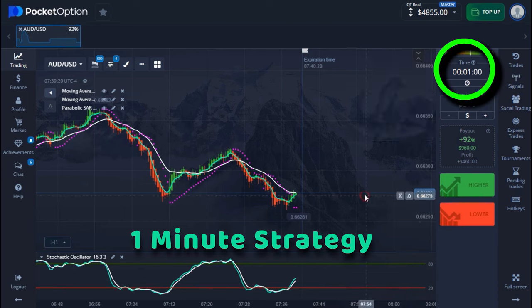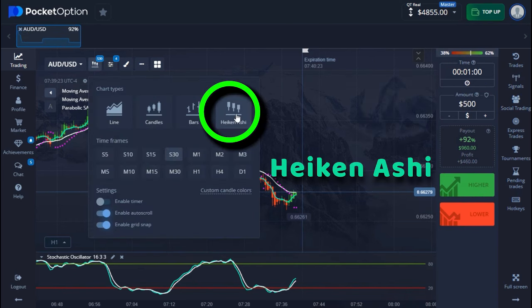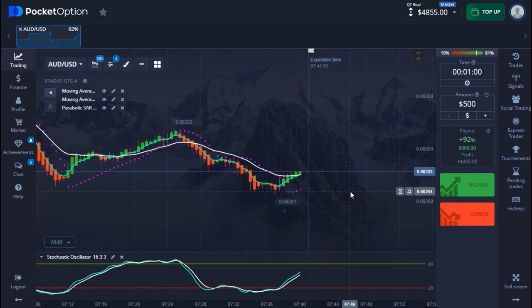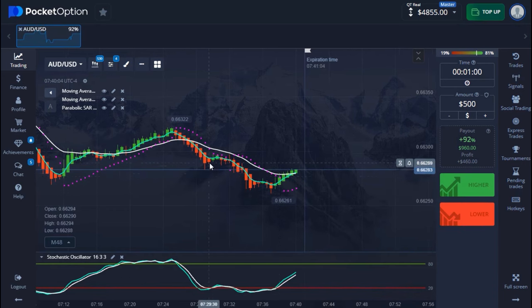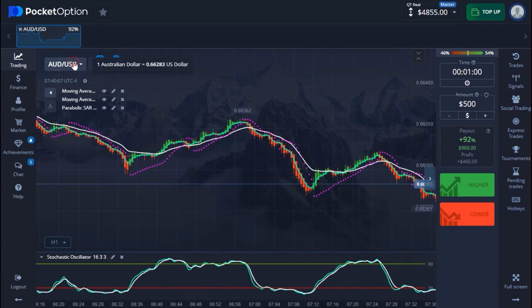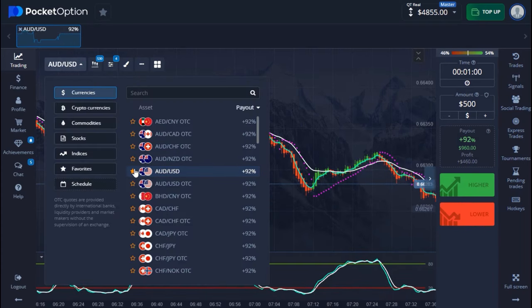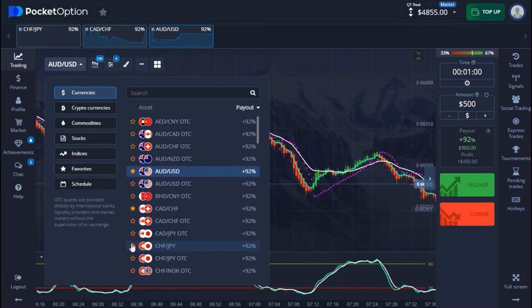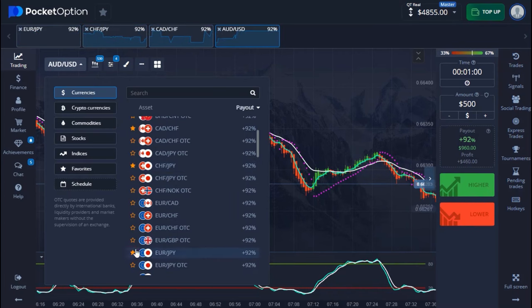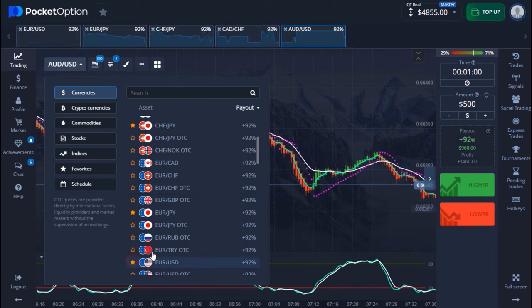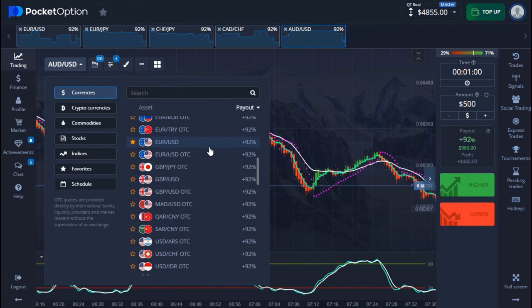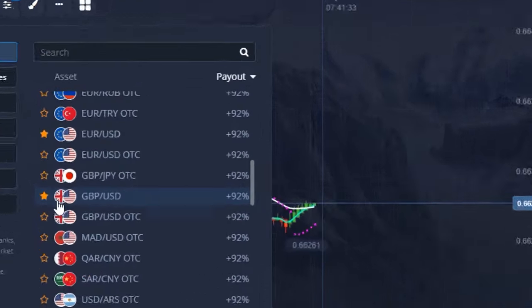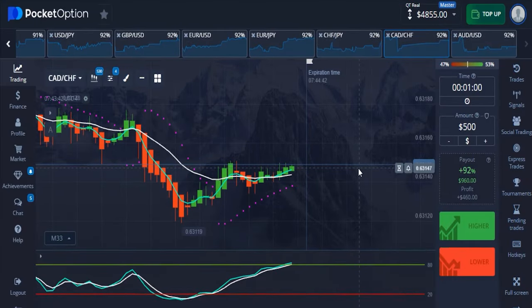This strategy is a one-minute strategy and I'm making use of Heikin Ashi candles on a 32-second candle time frame. The strategy is very simple and I'll explain it in detail when I enter a trade. I'm putting up the best currency pair — as I said, this only works better on a regular market. I'm analyzing the market and when I get a good moment I'll come in and enter a trade.